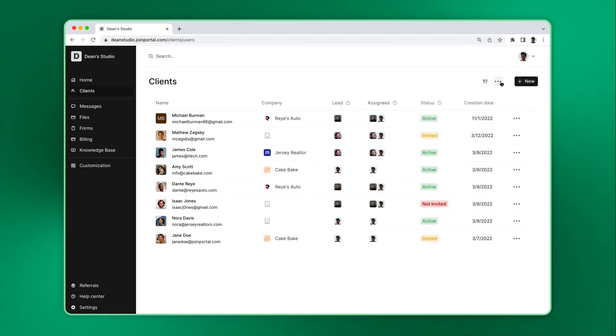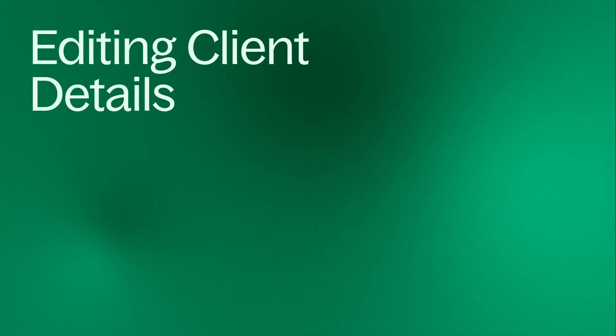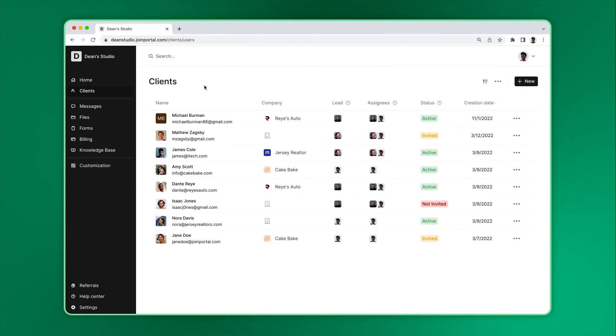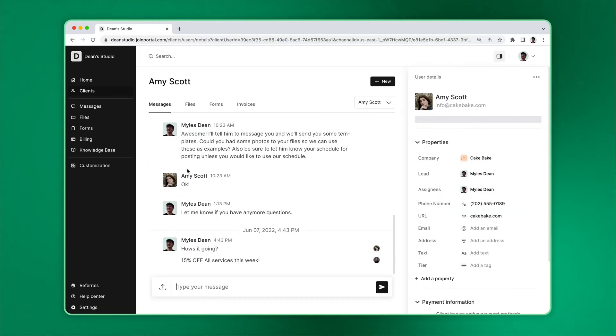You can also export your clients as a CSV. To see the client's details page, click on one of your clients.